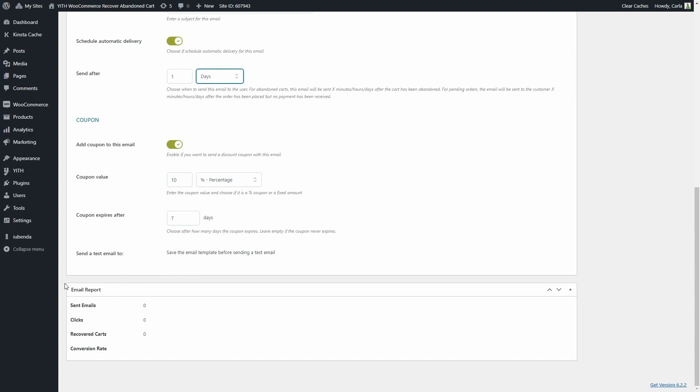Of course, you have an email report here to know how many emails were sent, how many clicks you got out of this email, how many carts were recovered with it, and the total conversion rate.